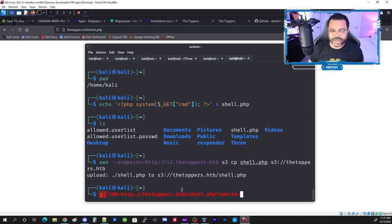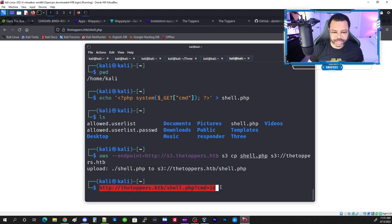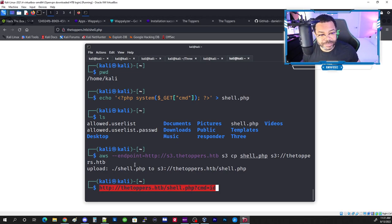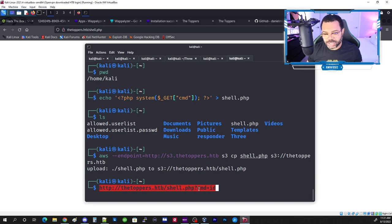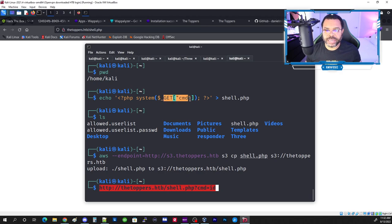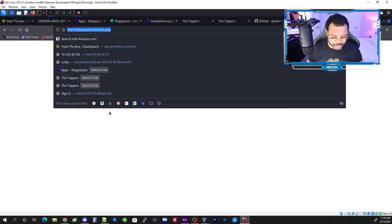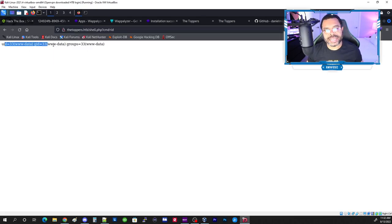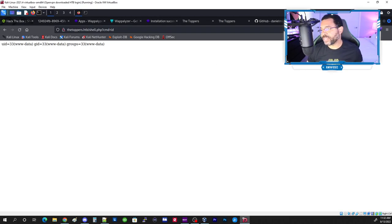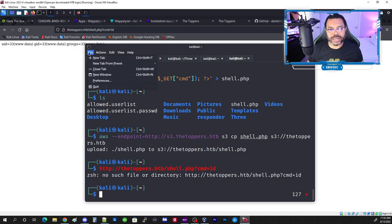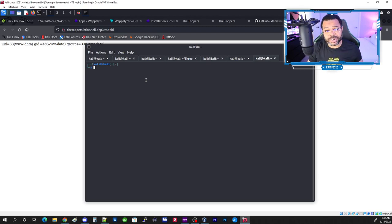We didn't get an error, so shell.php was successfully copied. Now we'll execute a command through the shell file via the browser: http://s3.thetoppers.htb/shell.php?cmd=id. This sends the 'id' command to the PHP file we uploaded, which processes and returns the result. Running it in the browser brings back the id output — command execution confirmed.